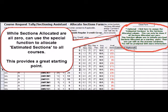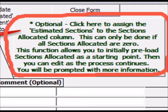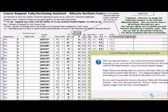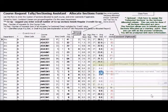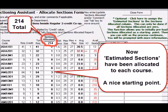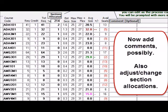This Special function can only be used when all sections are zero, in order to avoid an inadvertent overwrite of your work later. Click the button to activate the function. Here we have 214 sections allocated. This provides a great starting point to the process.